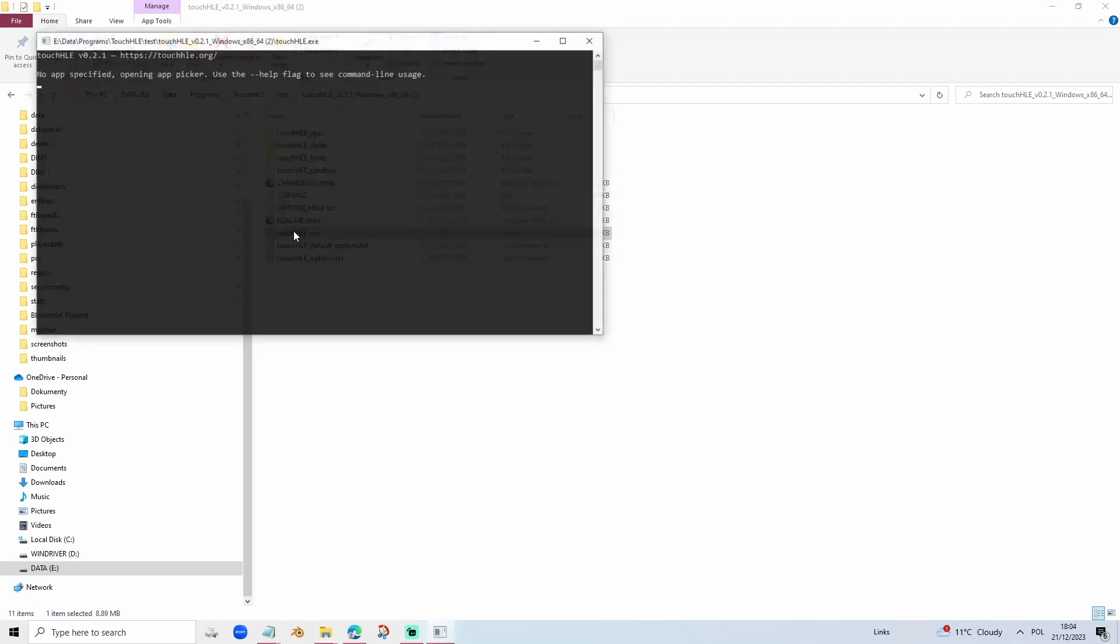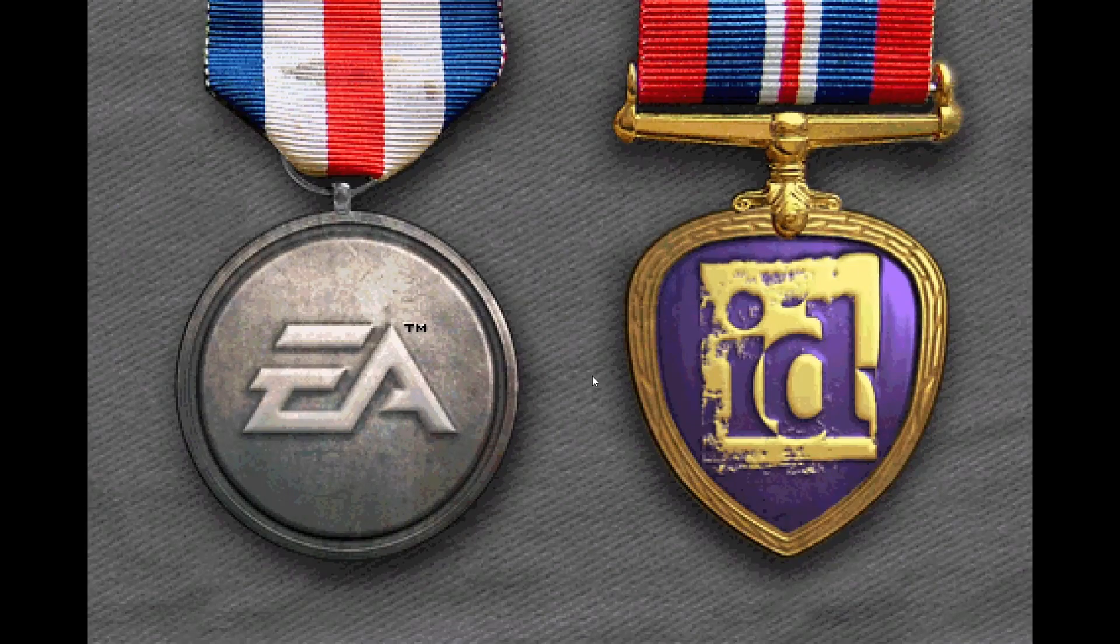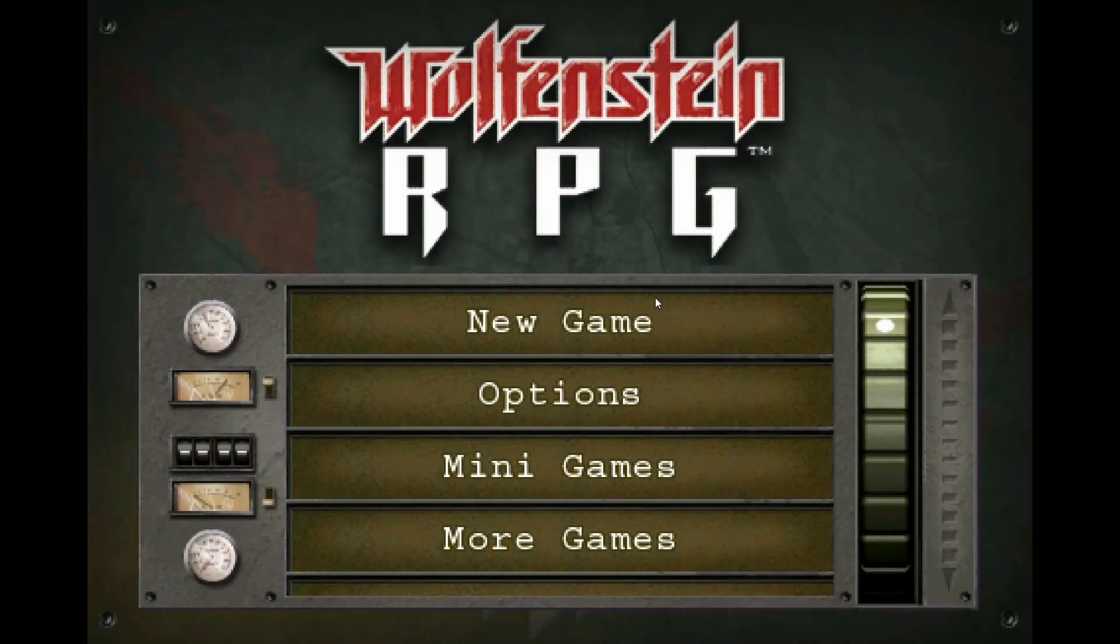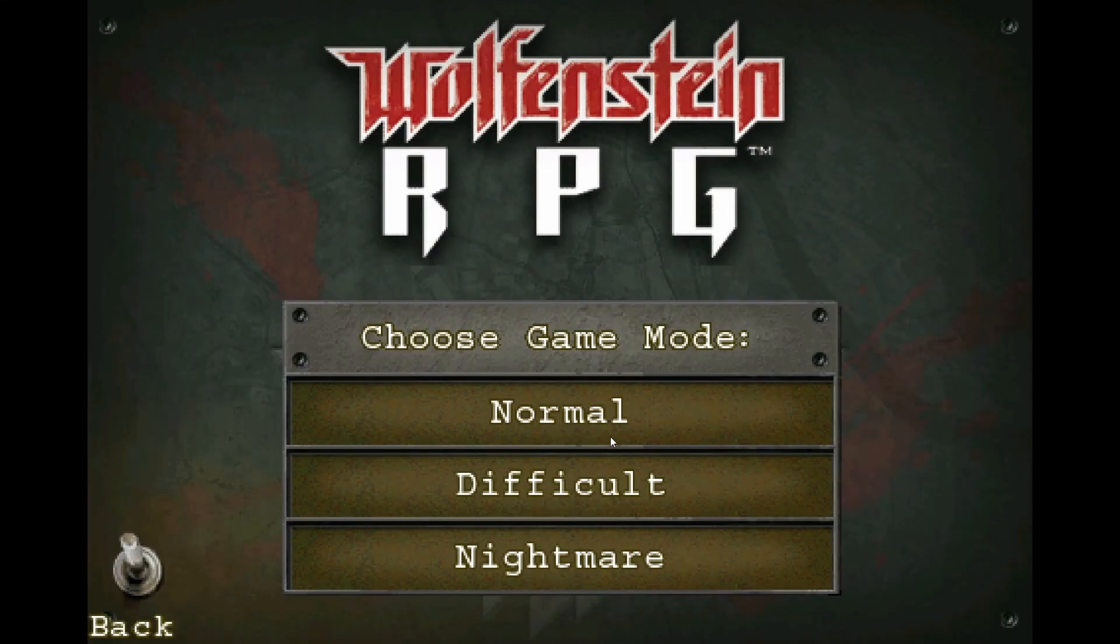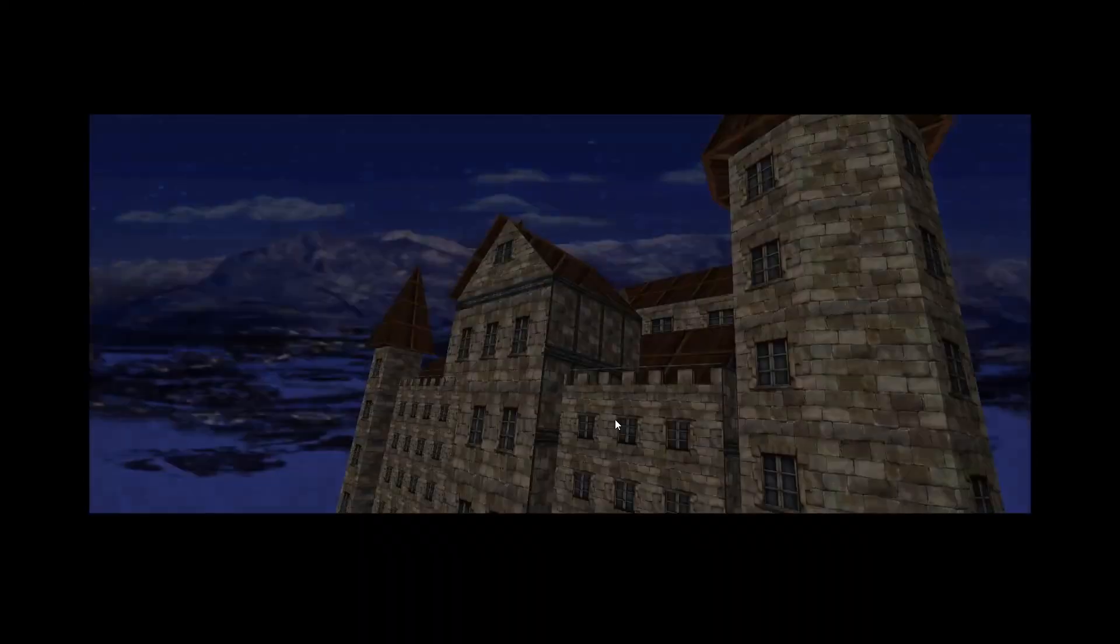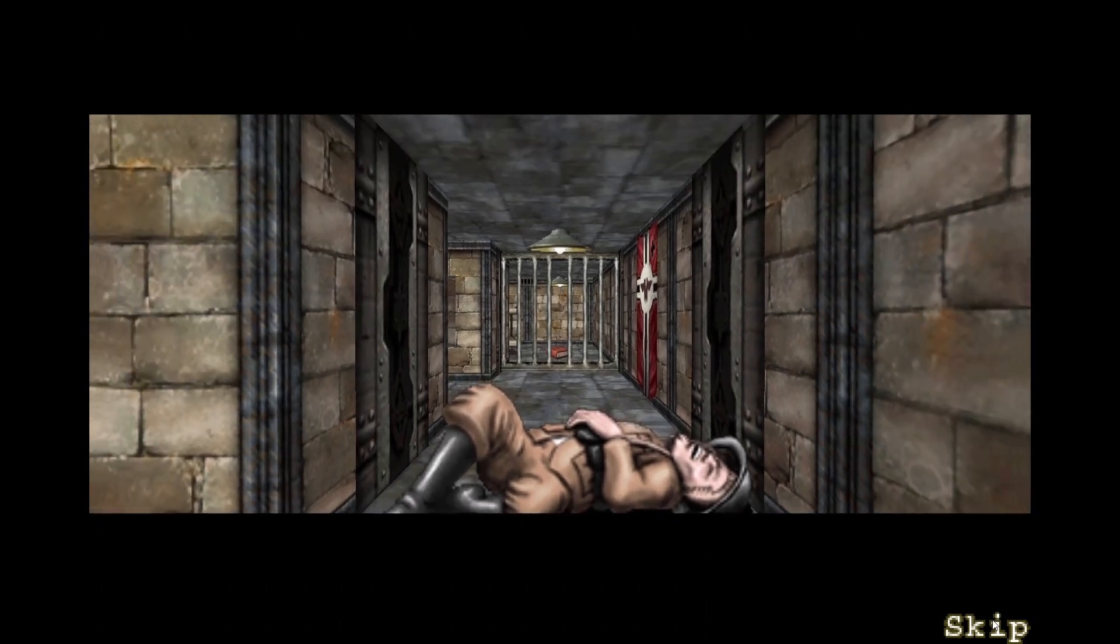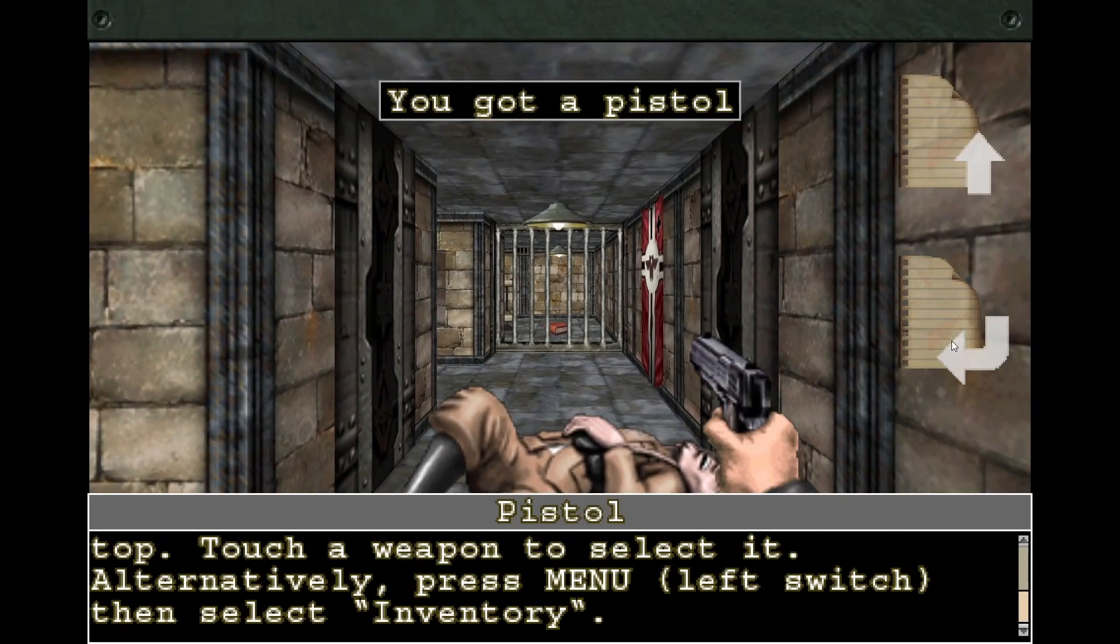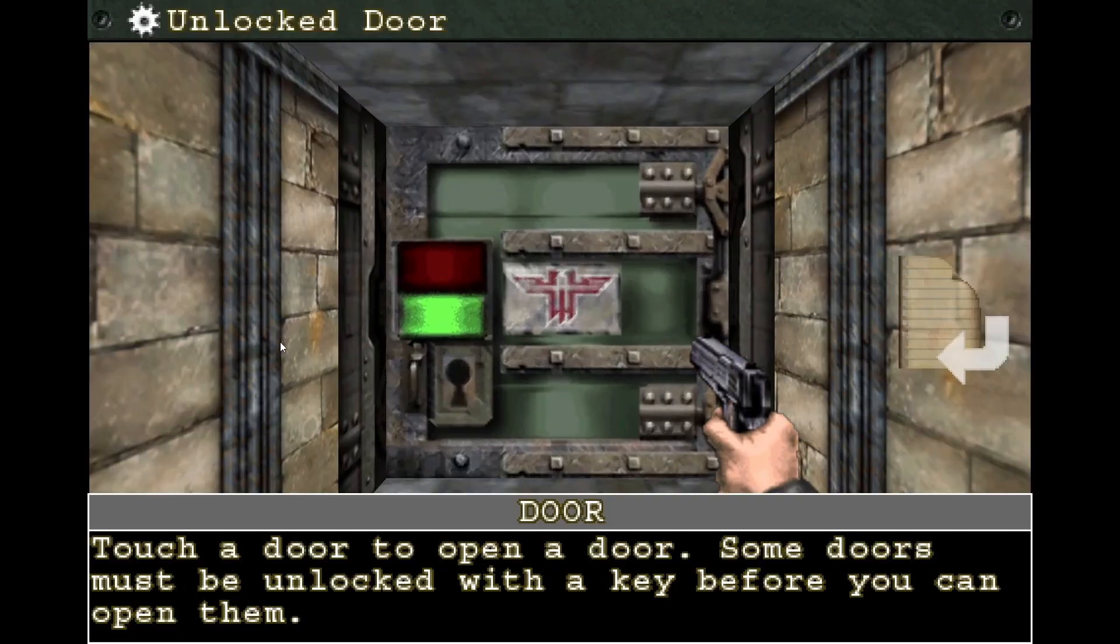Then go to Touch HLE, load Wolfenstein RPG. As you can see, we have Wolfenstein RPG. I'm going to show you that it actually does work. Voila, you can finally play Wolfenstein RPG with a very high resolution.